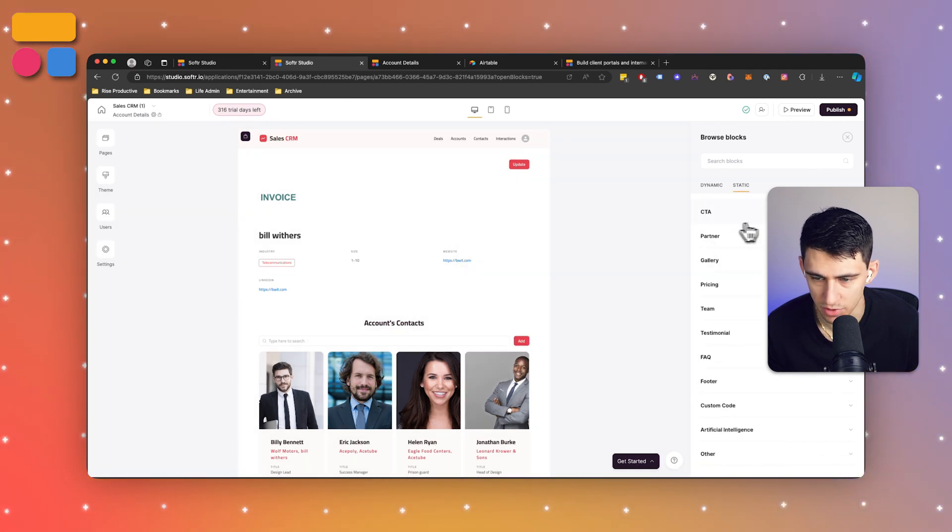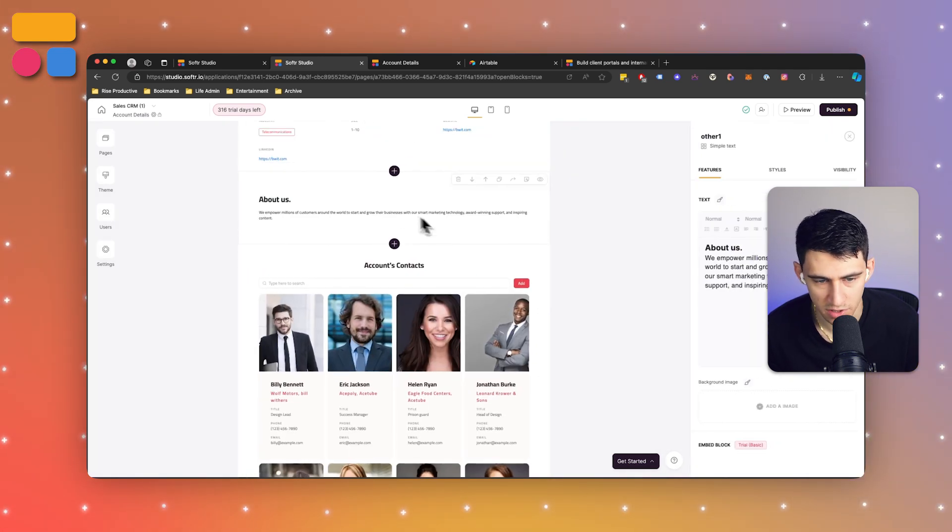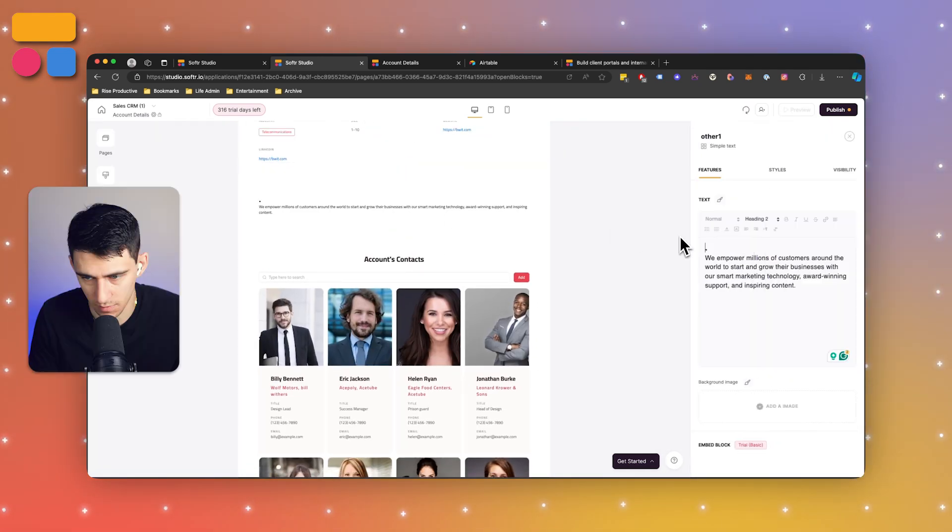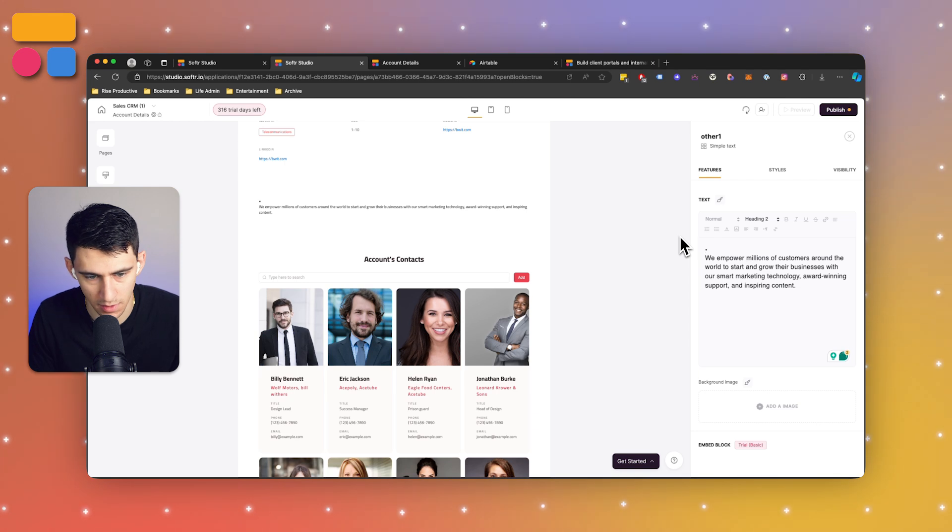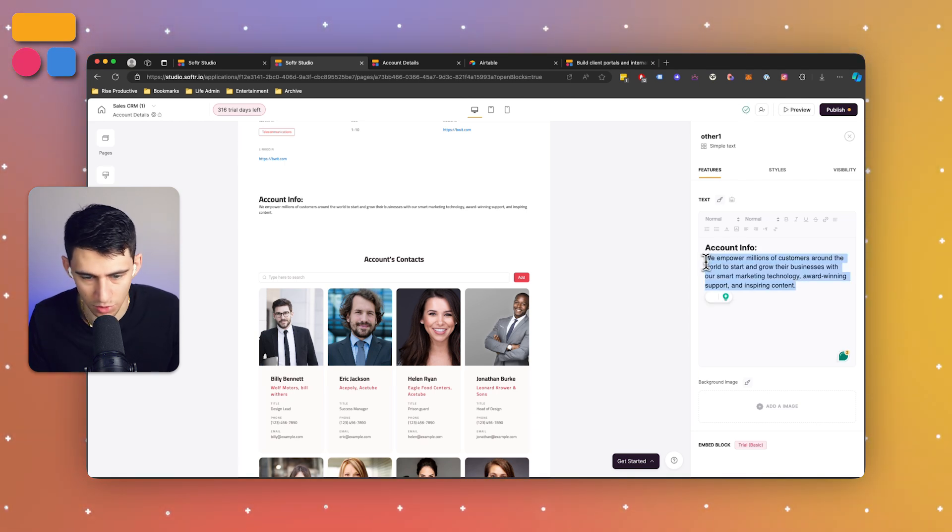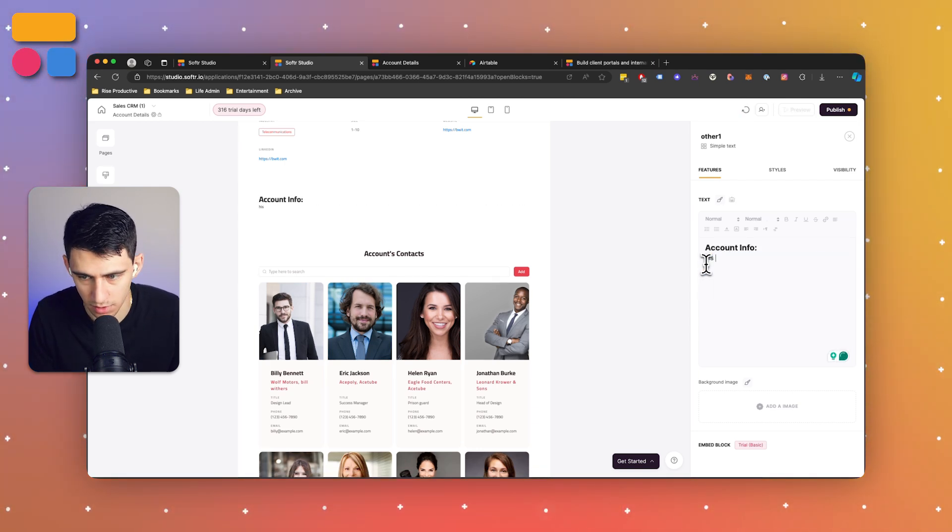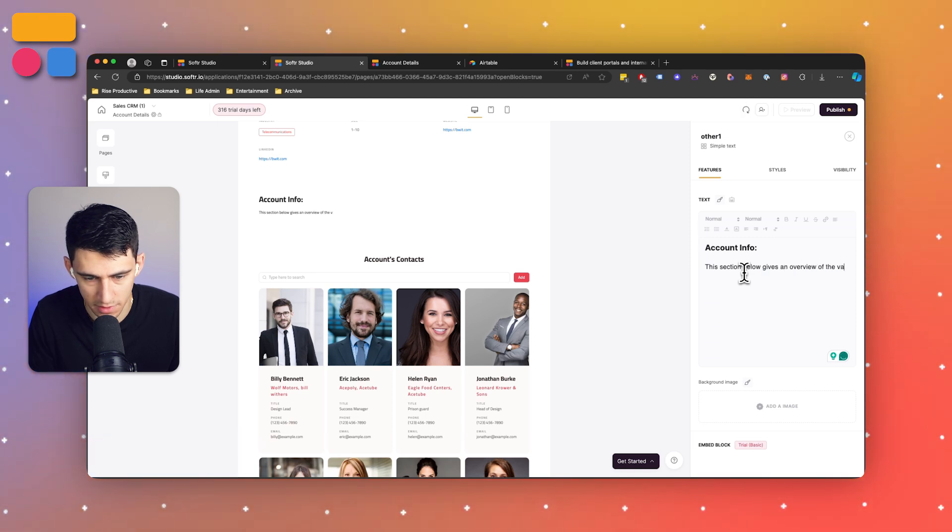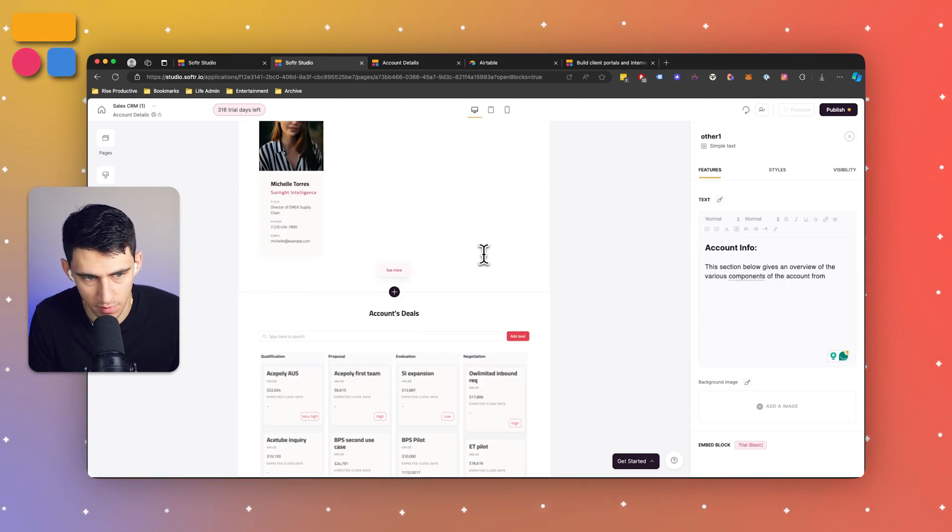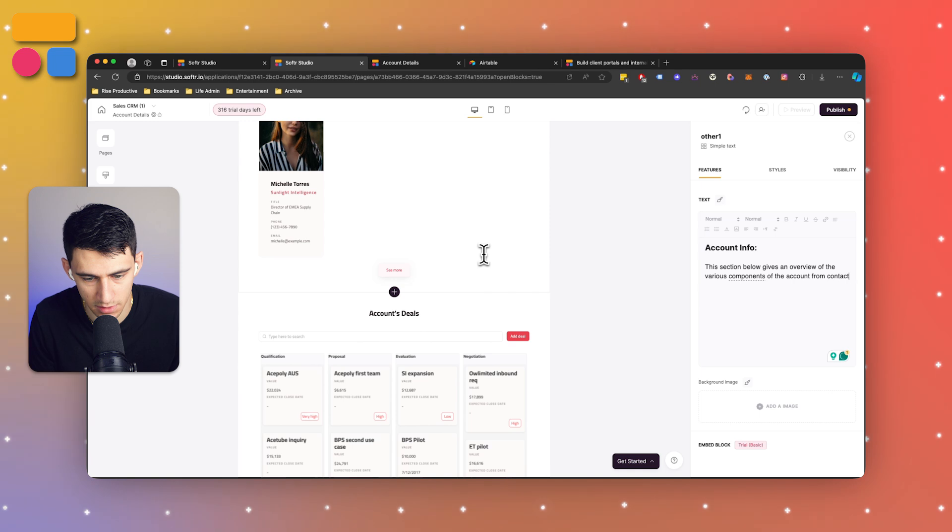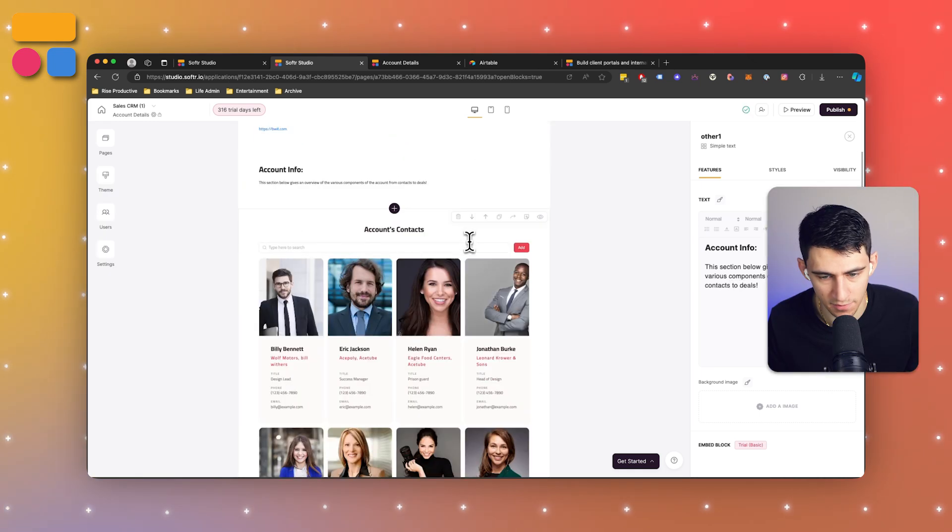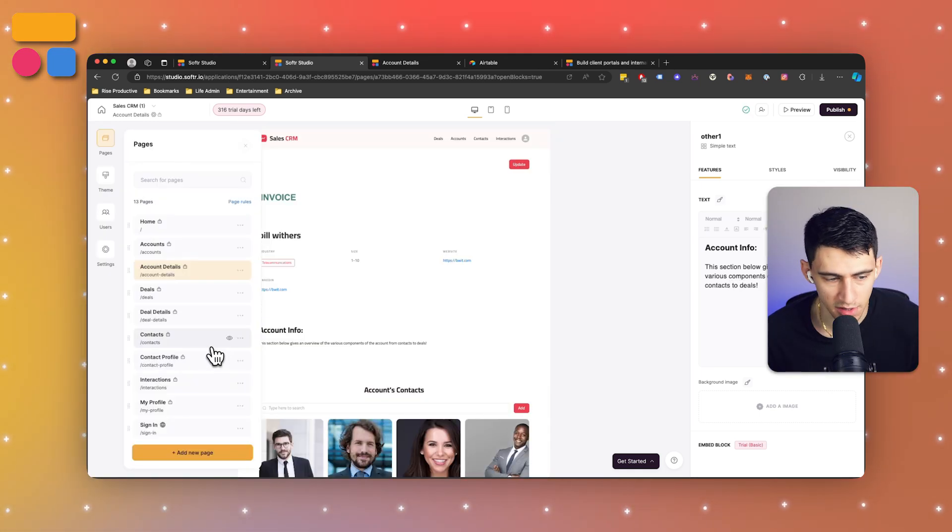What we can do inside of this is go to the account details page and maybe make some changes as to what we have here, whether it be an accent at the top or a static view. We can add a simple text to add some context and write something up like account info. This section below gives an overview of the various components of the account from contacts to deals, and you could add various other things as well.